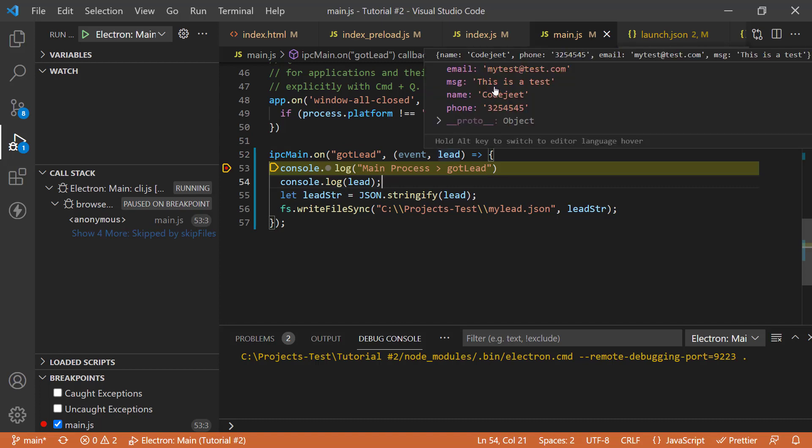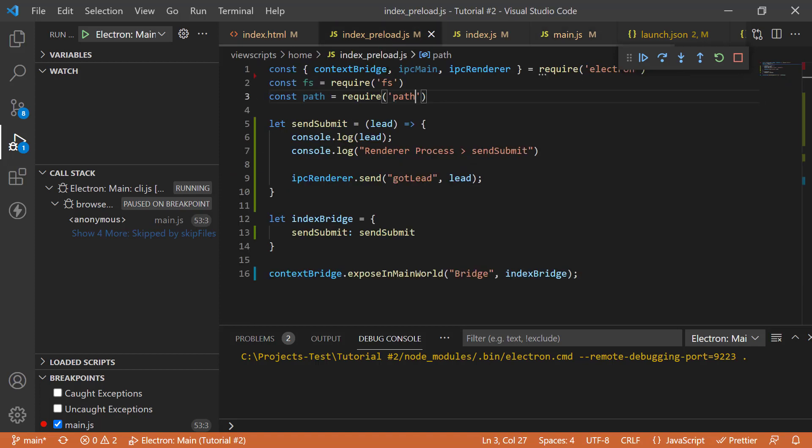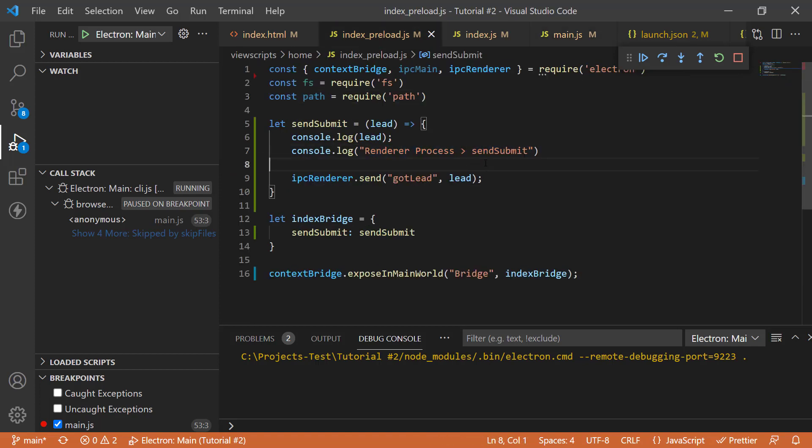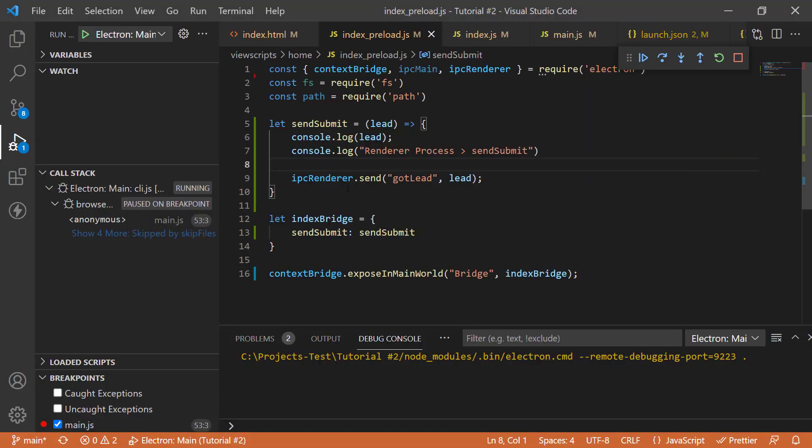the gotlet channel is firing and I've got the content here. If you see lead, you can see that all my data that I just filled in is right over here too and the file will be written. In the preload, I had this renderer process send submit and this was executing on the renderer process as we know. So, when you look at it, you will see that it says renderer process send submit. It was captured on the renderer process as it should be